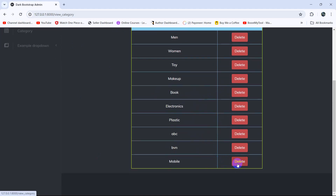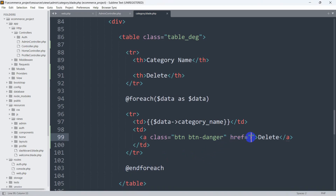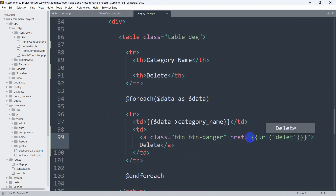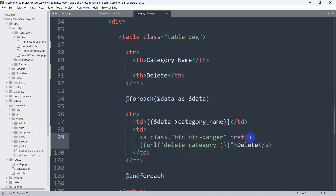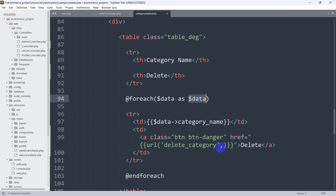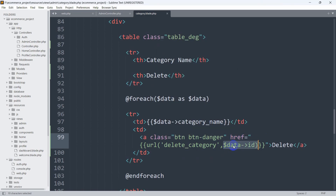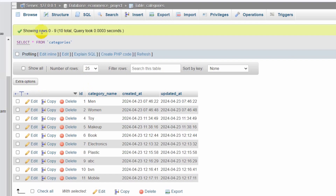Right now what we want is when we click on the delete button it will delete the certain data. For this, in the href we'll set double curly brackets, then url with single quotes — the URL name will be 'delete_category'. Then we'll give a comma, and using $data we are going to get the category id — so we say $data->id. This means whenever someone clicks on the delete button, it will get the id from the category table.